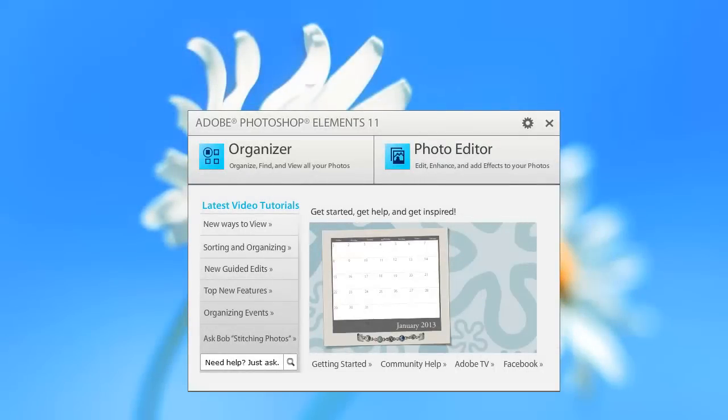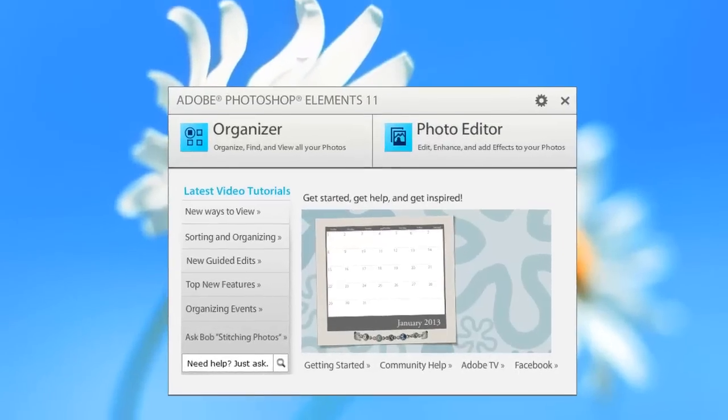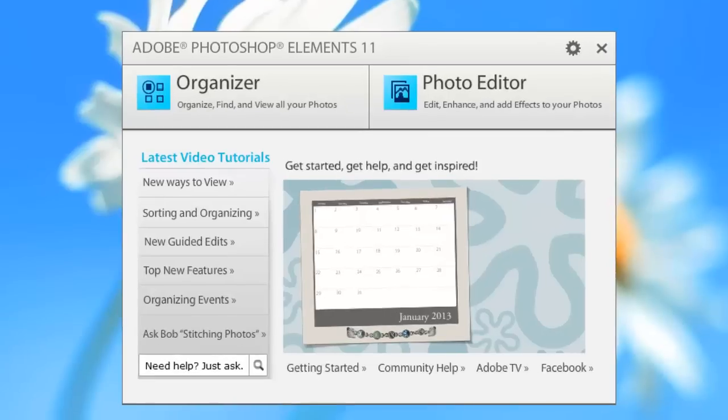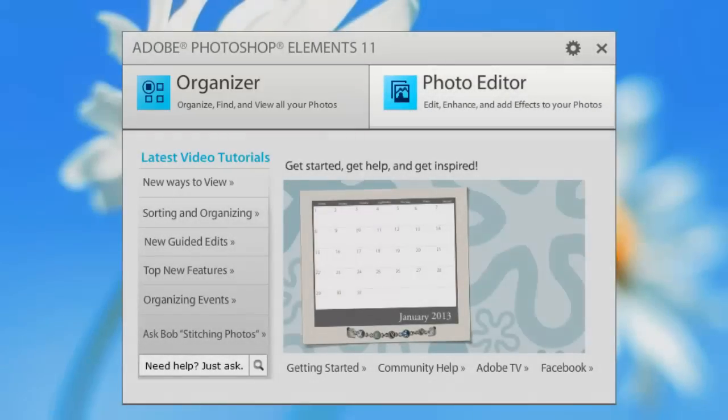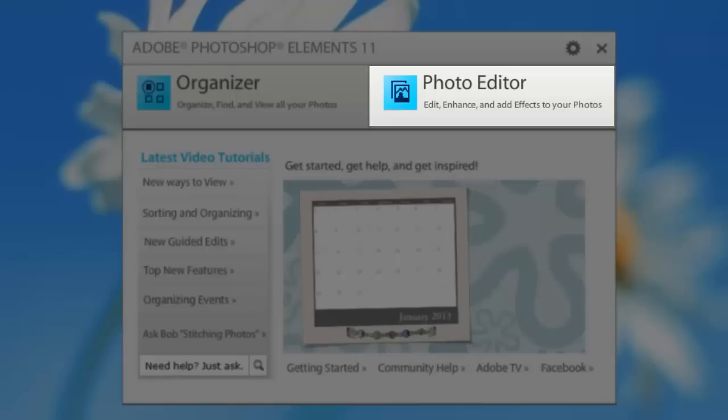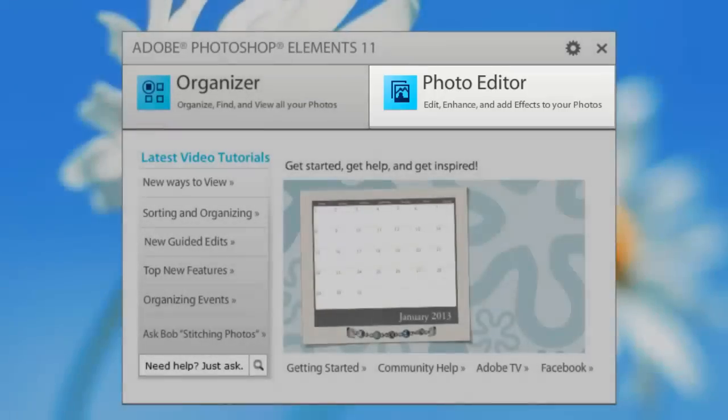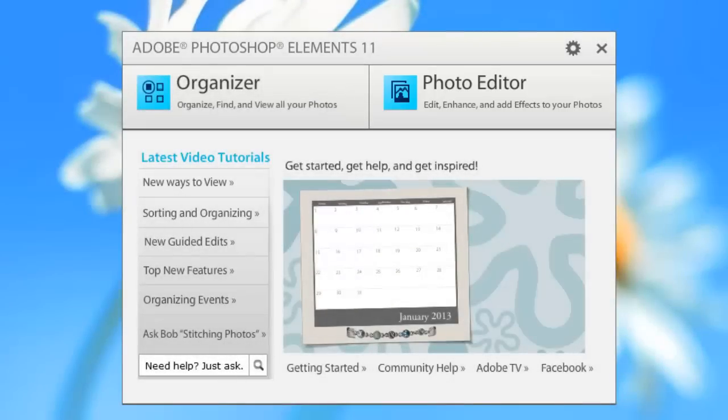When you first open Photoshop Elements 11 you'll see this splash screen which will give you an option between two things to do. You can either organize your photos or edit your photos. Let's start off with the editor.